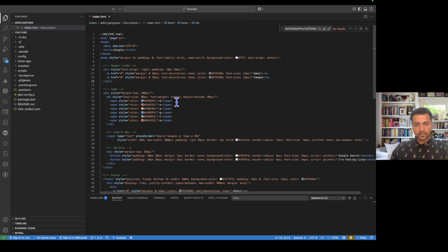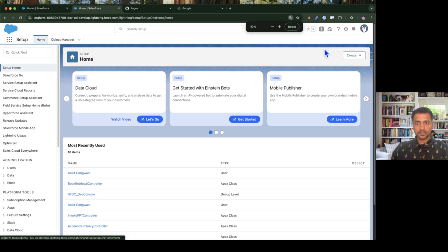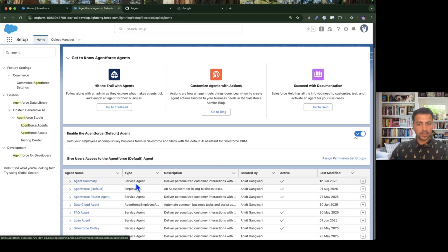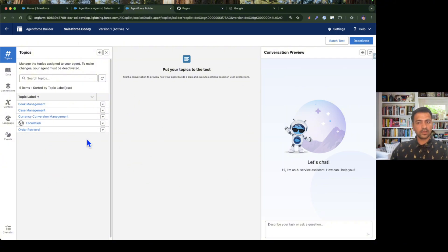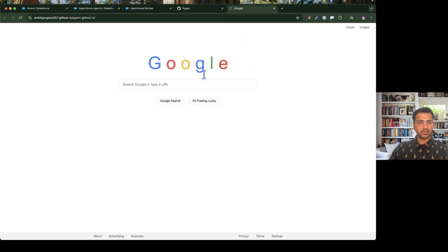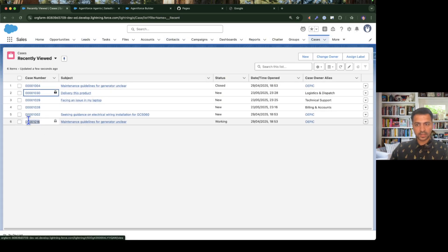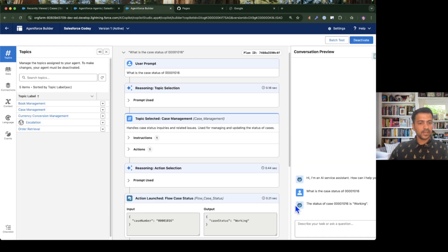The first step is to set up the Agentforce Service Agent. I'll go to Setup and navigate to Agentforce Agents. I have a couple of service agents available, and I'll use the Salesforce Codi agent which I created recently. It has topics covering books, cases, currency conversion, escalation, and orders. Let me test it first — I'll copy a case number and ask about the case status. The case status is 'Working', so this agent is working and our first step is complete.